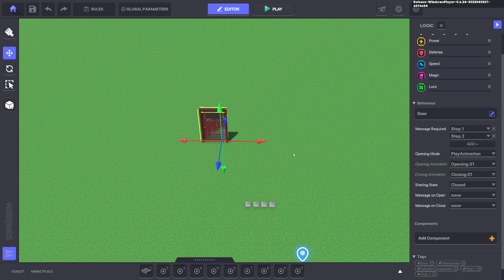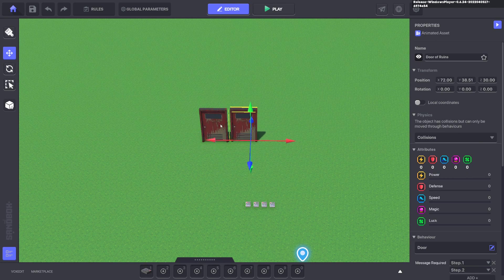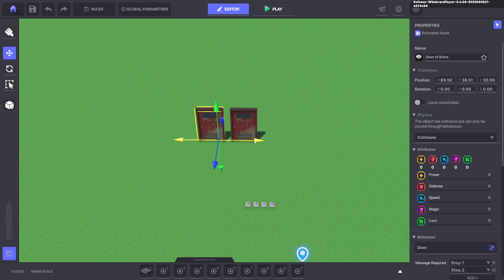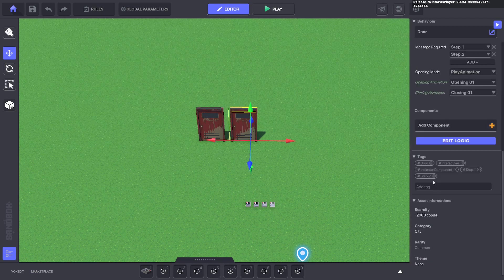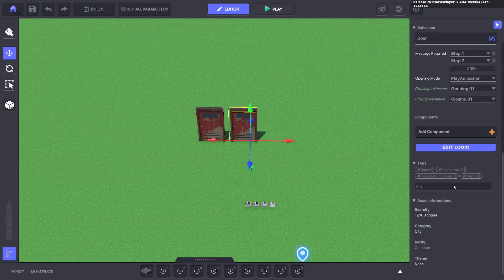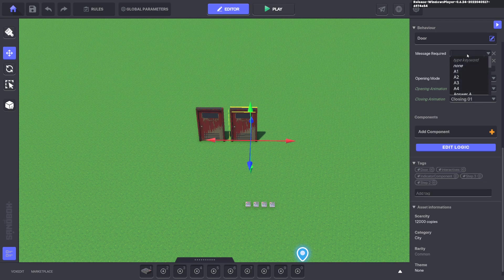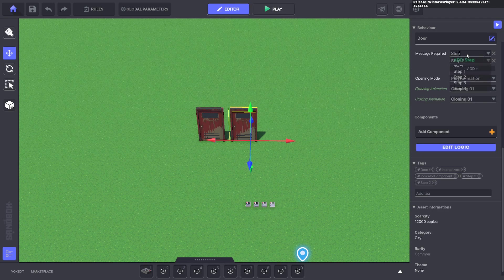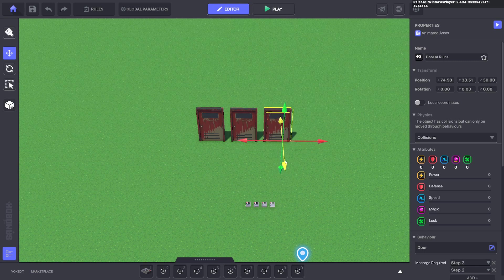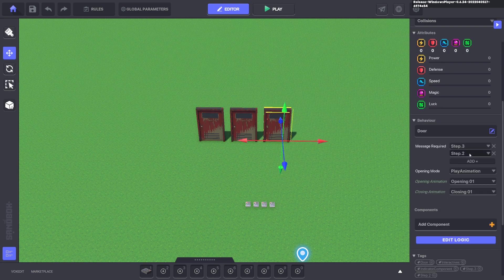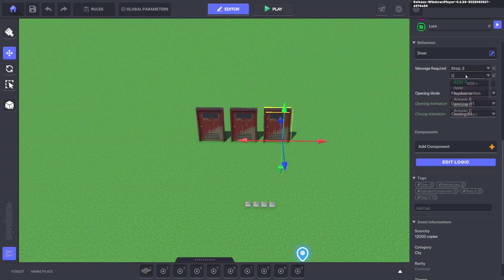Now we'll duplicate that whole shift, put it next to it. And what we'll do is we'll change it from step one to step dot three. Step dot three. And we'll duplicate it. And we'll change step two to step dot four. And the message required will be from two to four. Duplicate.